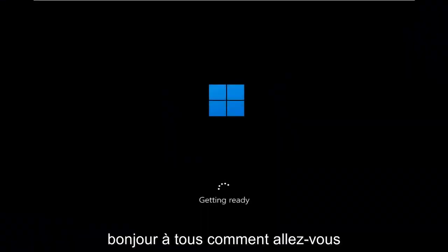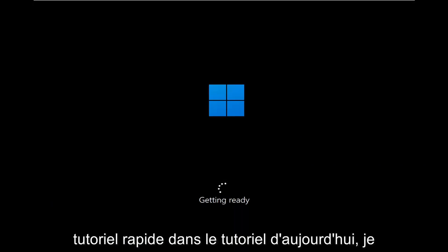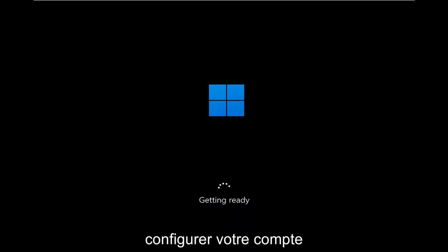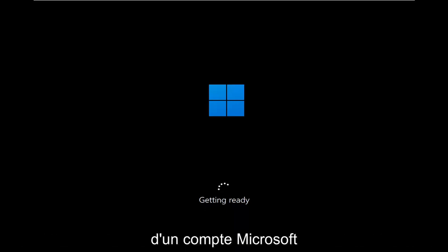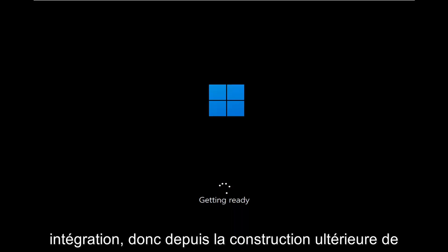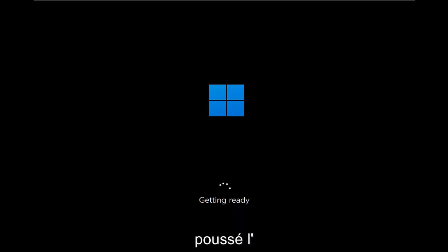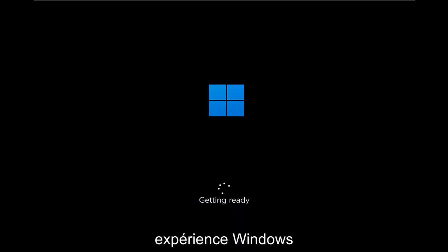Hello everyone, how are you doing? This is MD Tech here with another quick tutorial. In today's tutorial, I'm going to show you guys how to go about setting up your Windows 11 computer without the need for a Microsoft account integration. Since later builds of Windows 10, Microsoft has really been pushing Microsoft account integration into your Windows experience.